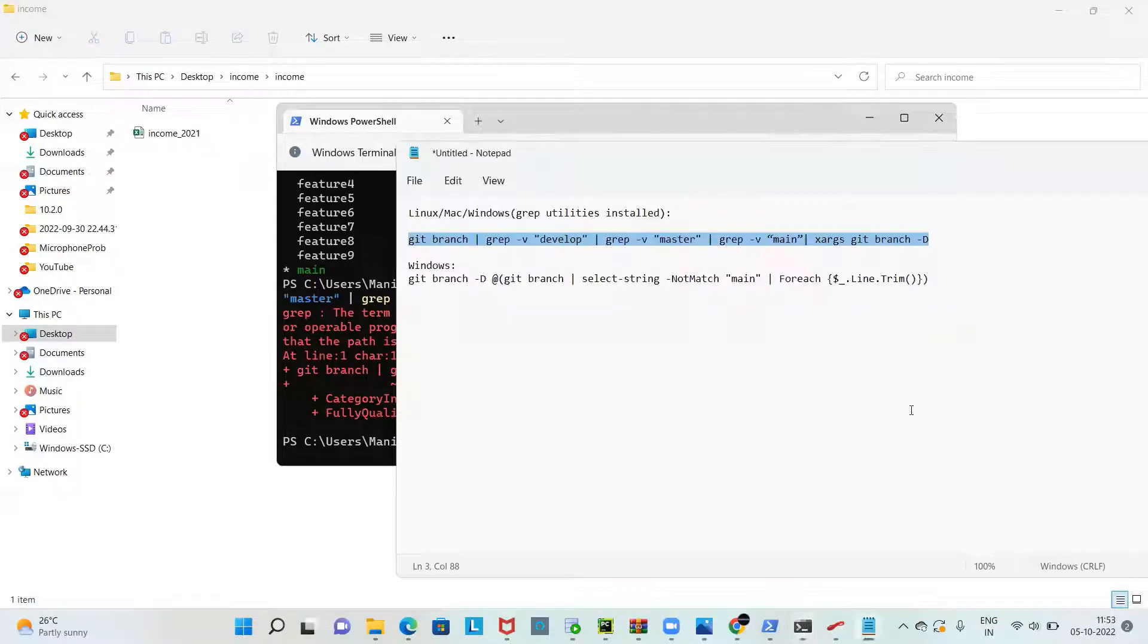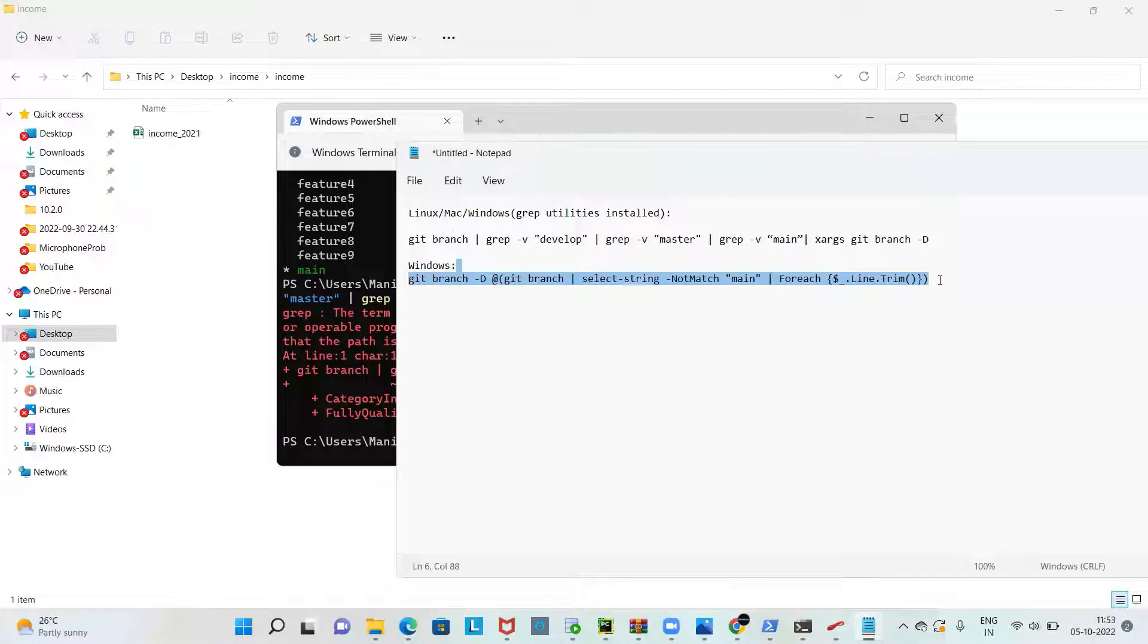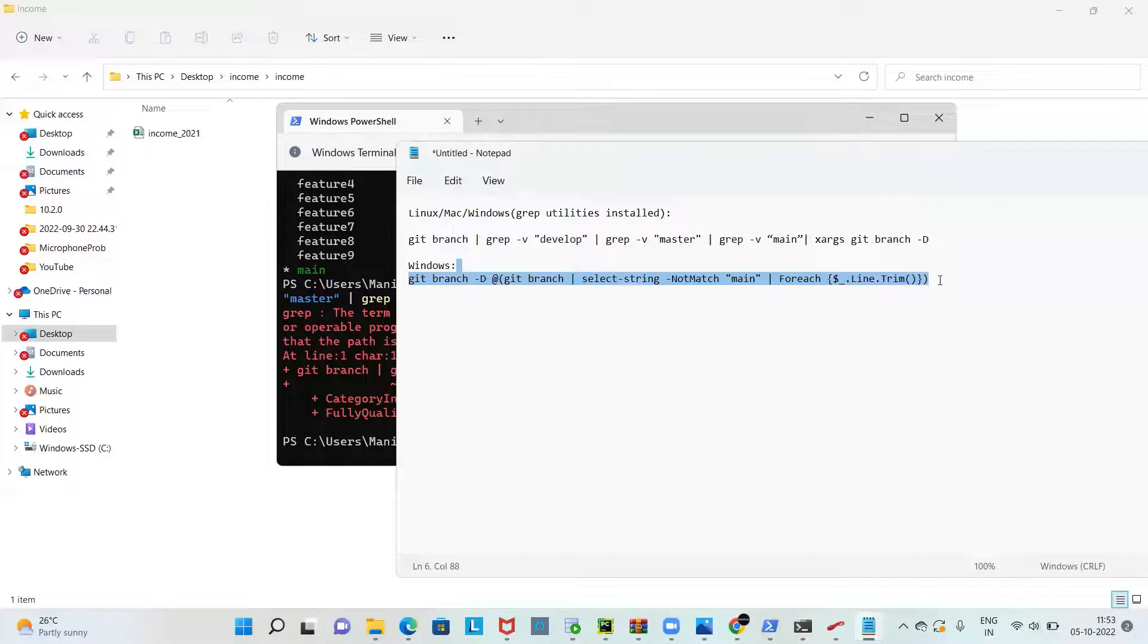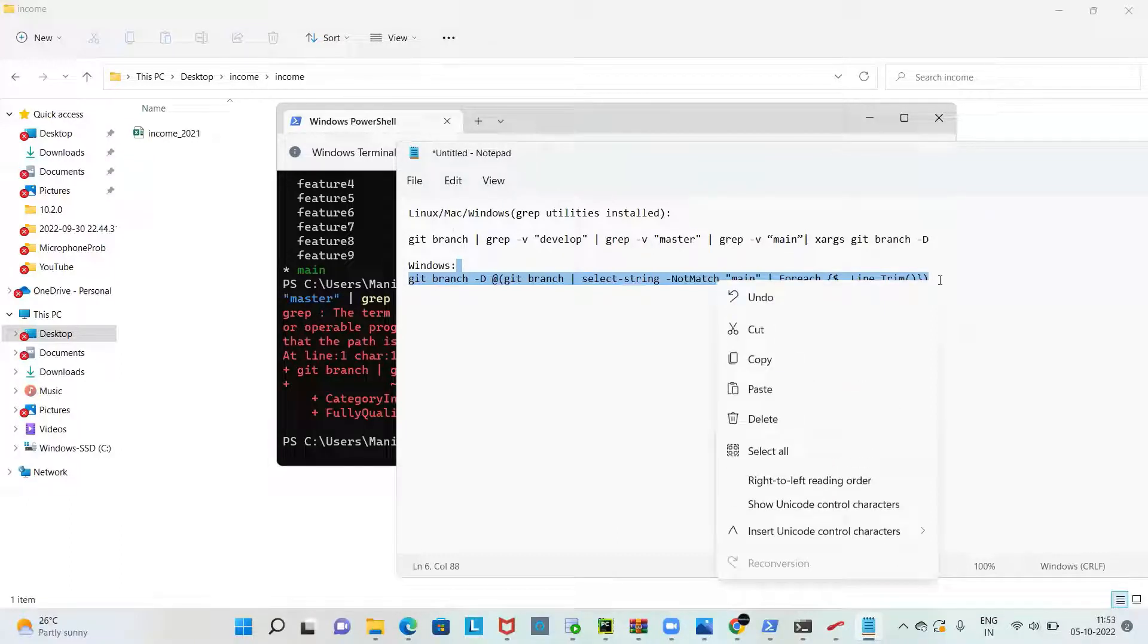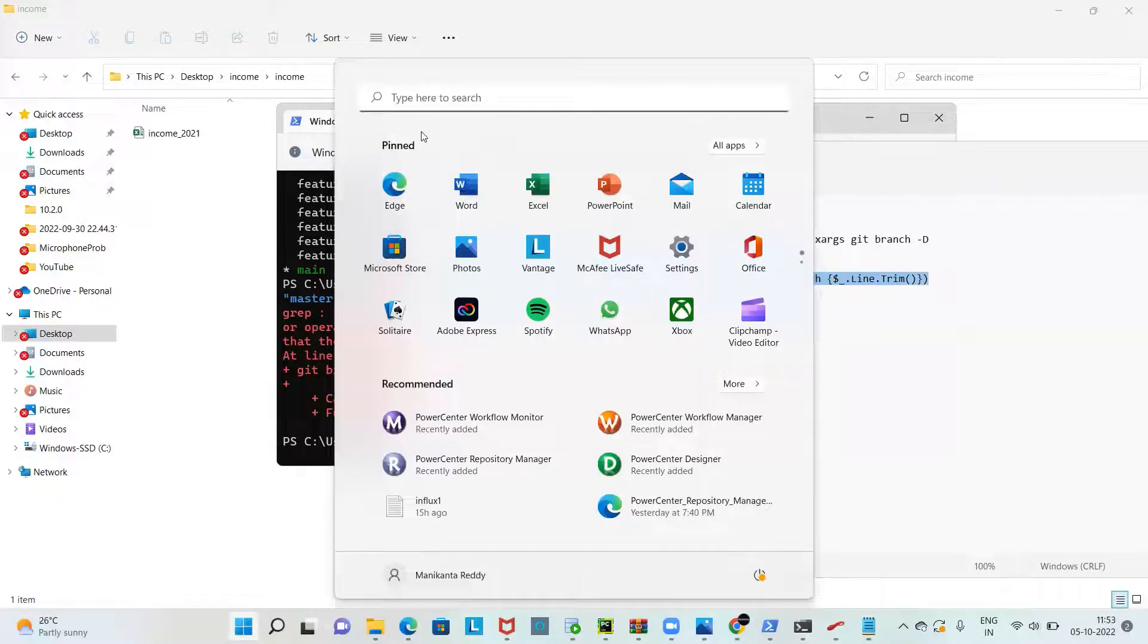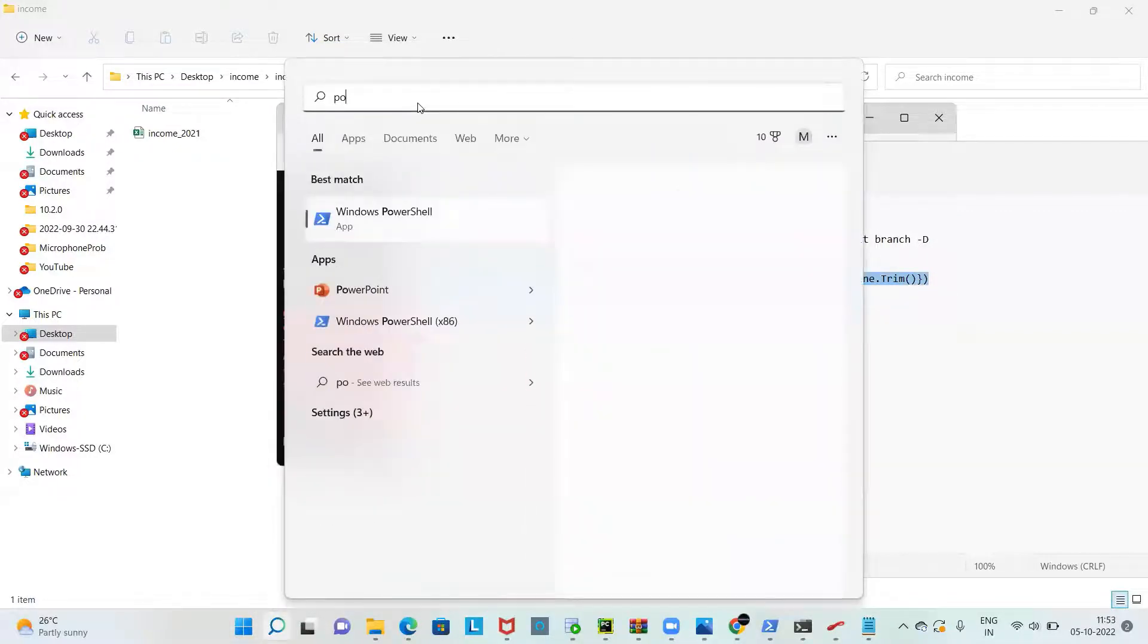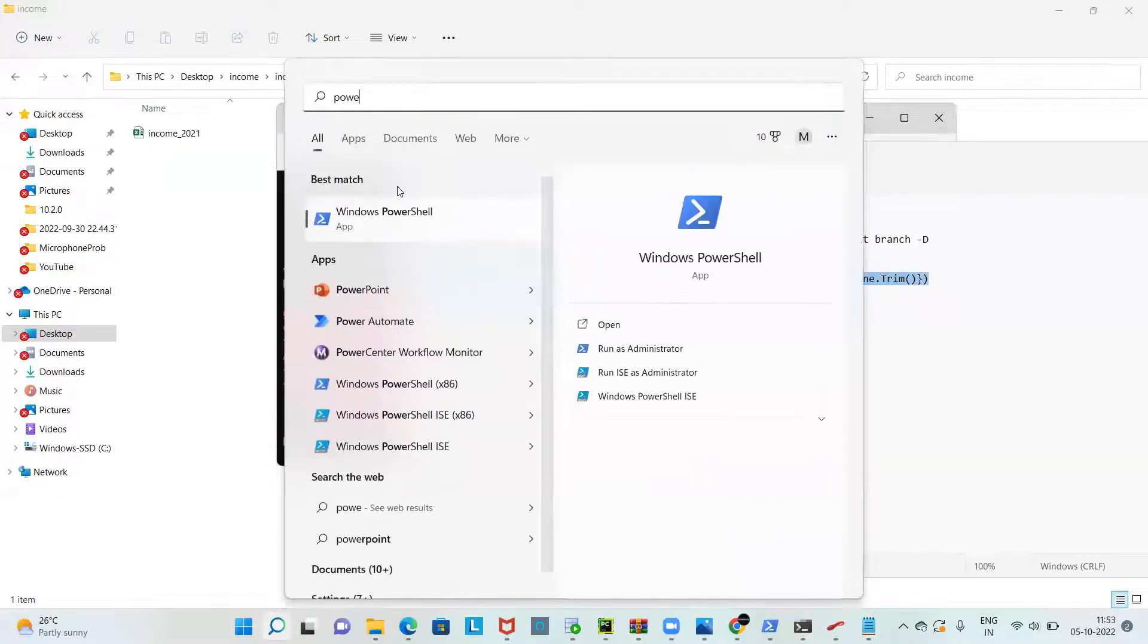If you are using Windows I would suggest go for the second command. You can see the second command. I'm placing these commands in the description of this video, please just copy paste them. For Windows, to run this command first you need to open the PowerShell. Just go to the search and search for PowerShell.